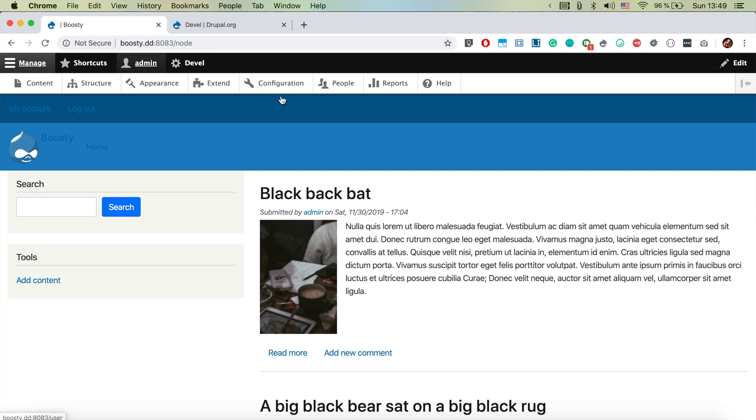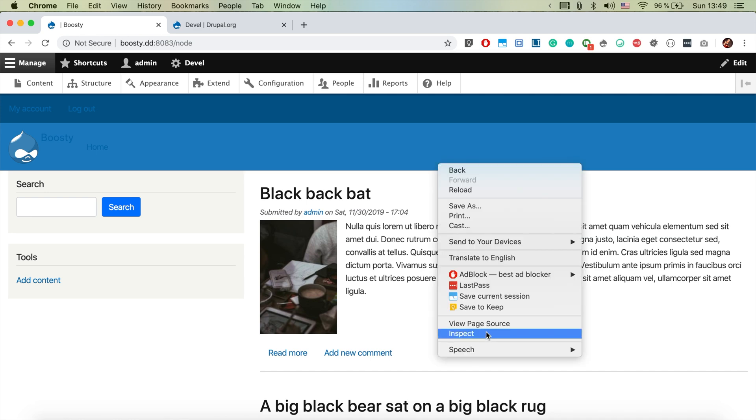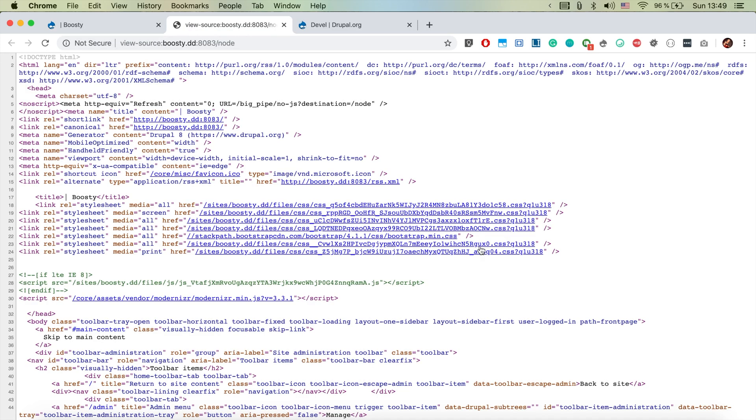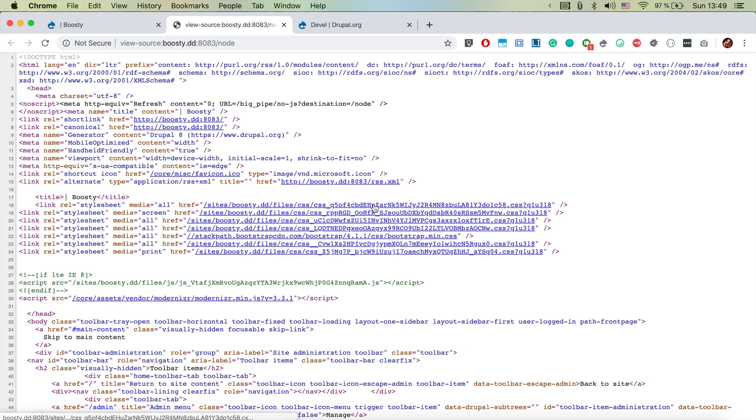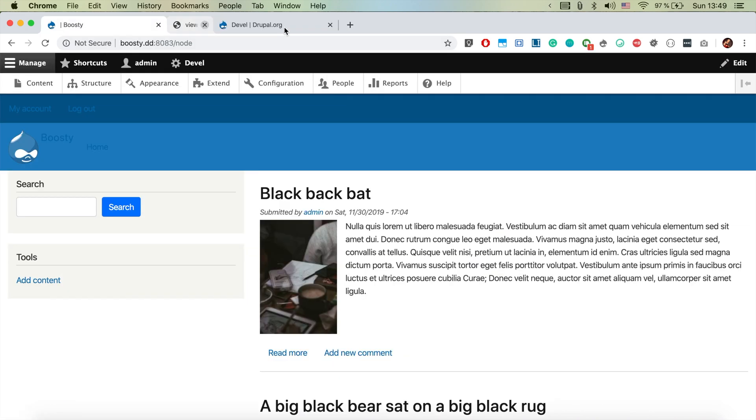The next thing we want to do is disable the CSS and JavaScript aggregation. If we now view the page source we're going to see that the CSS files are looking like this and it's okay, but if you want to drill down to where some specific CSS is coming from, we are going to need the exact CSS files.